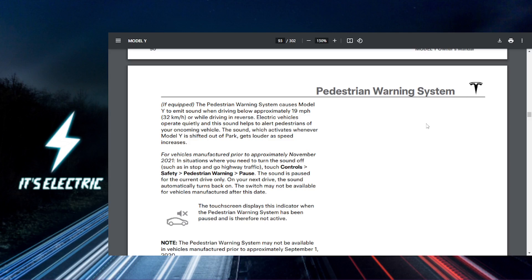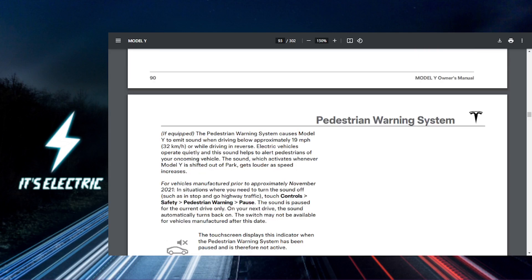First you want to hop into your Tesla and tap on the car icon at the bottom left of your touchscreen to access the controls menu.